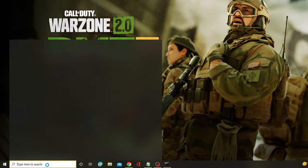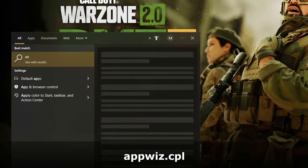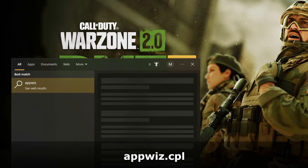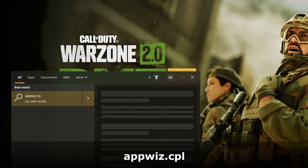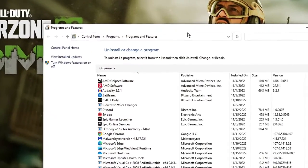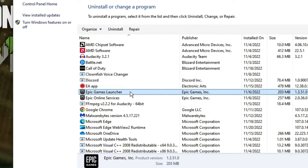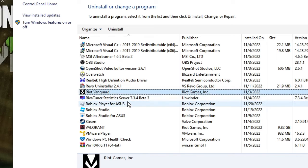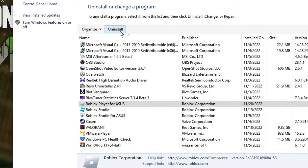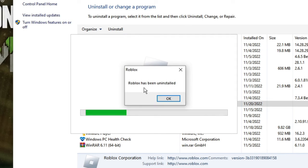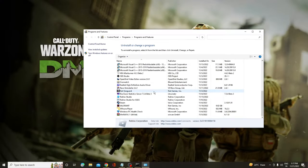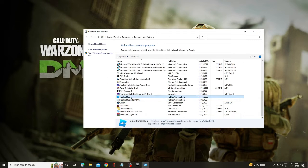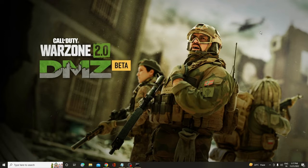Again, click on the search box. Type here appwiz.cpl. Hit Enter. The program and feature box will be up. Here you have to look for the Roblox player. Once you get it, click on uninstall. This will be uninstalling Roblox. Once done, close it. You have to look for any other Roblox player. You can leave Roblox Studio. No need to delete it. Then you have to close this box.